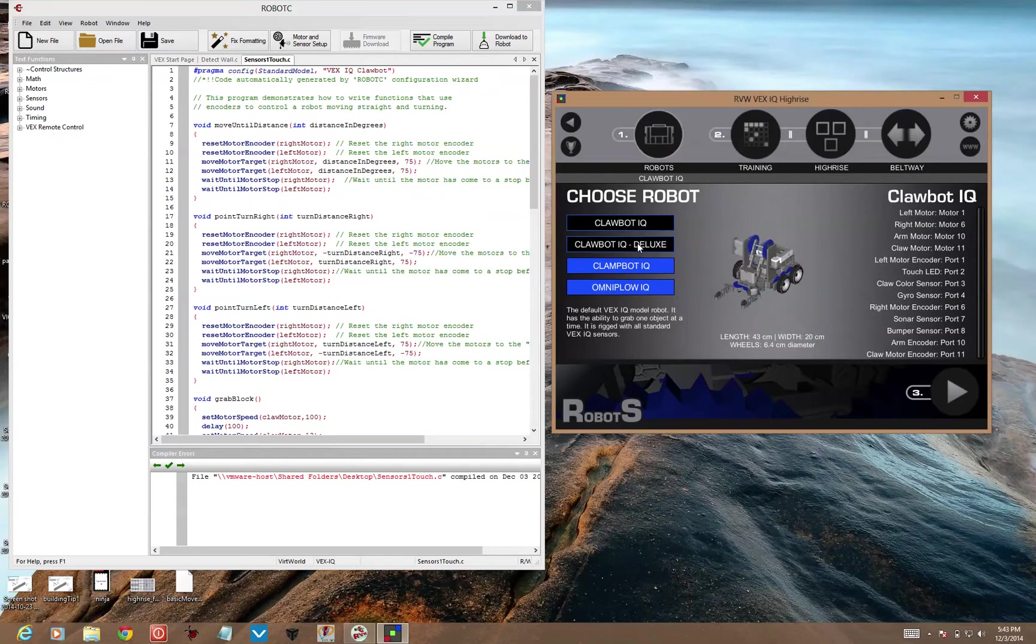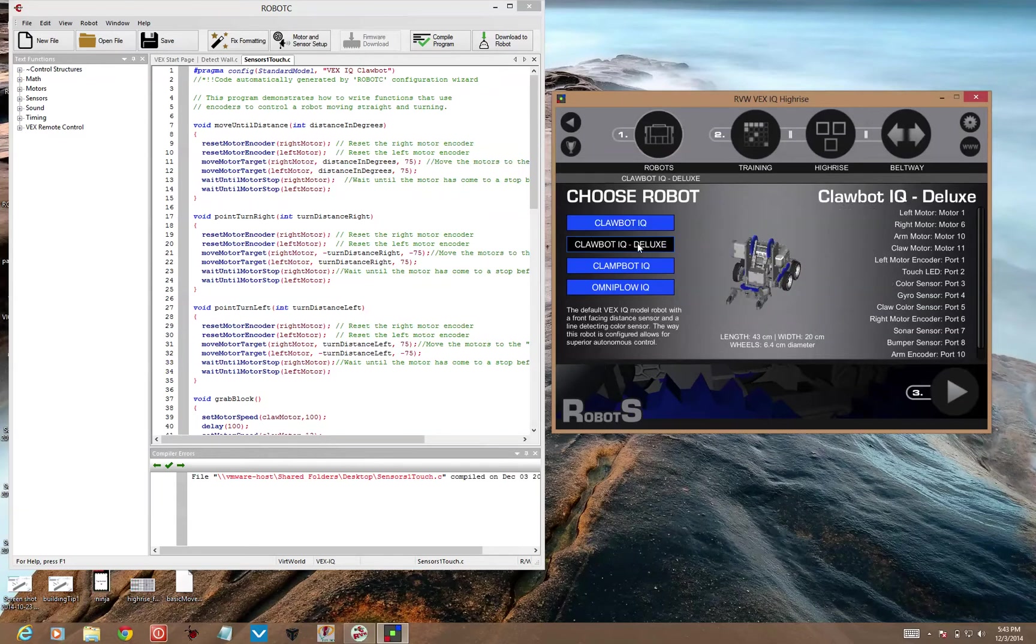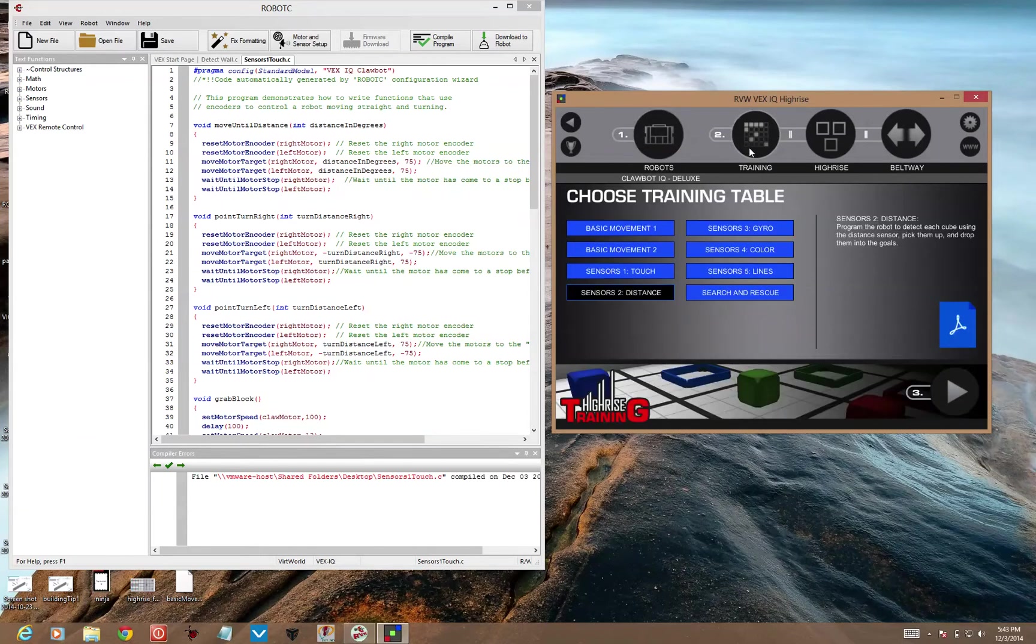With IQ Deluxe, it's actually right here under the claw. So you want IQ Deluxe, training, sensors to distance, and press play.